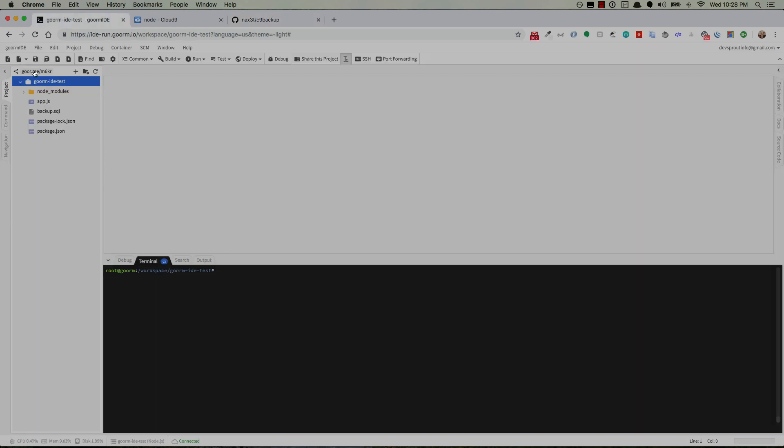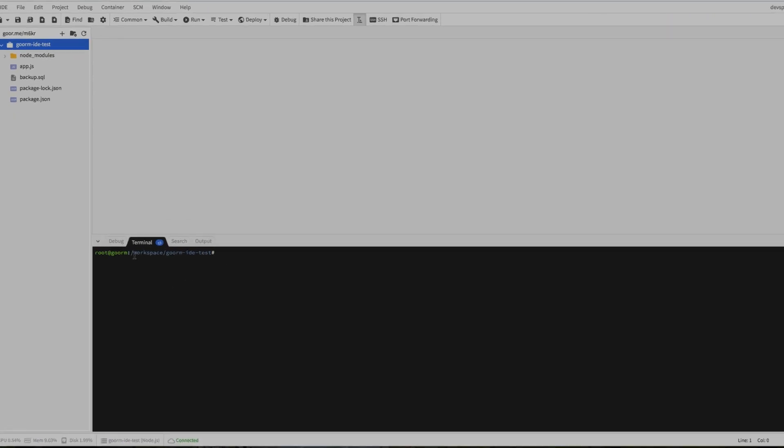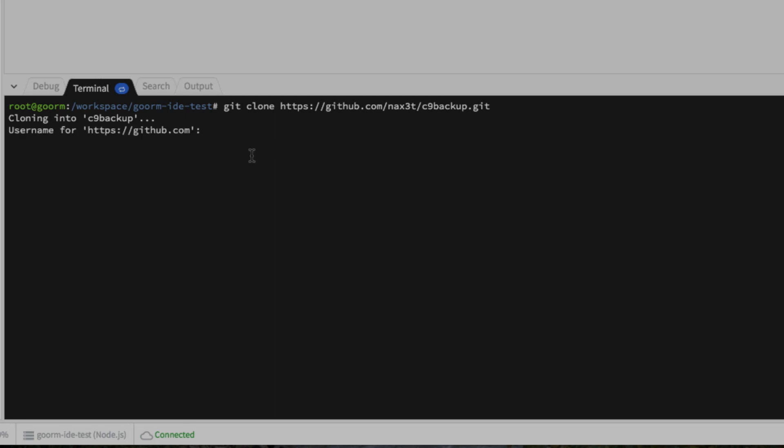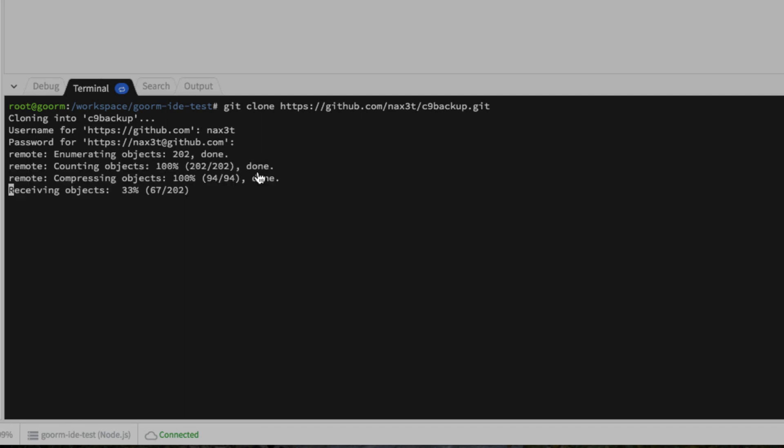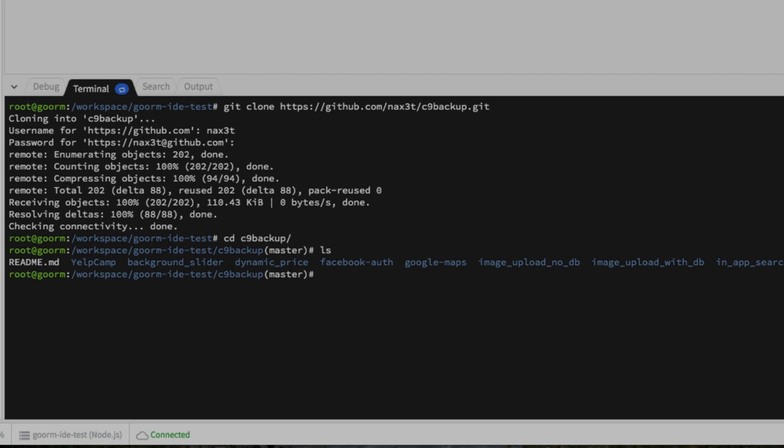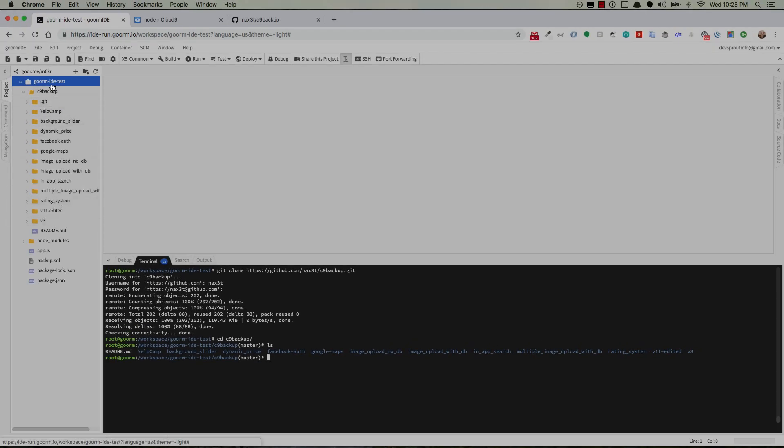Go over to GORM. Navigate to your main directory. For me it's workspace forward slash GORM IDE test. For you it may be something else. And type in git clone and then paste in that URL that you just copied. And it's gonna ask you for your username for GitHub and your password. And now if you cd into c9 backup and ls. There's all your folders. You can open it up here too. Voila. There's everything.